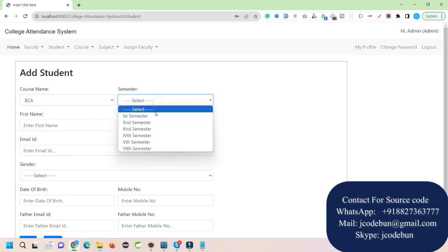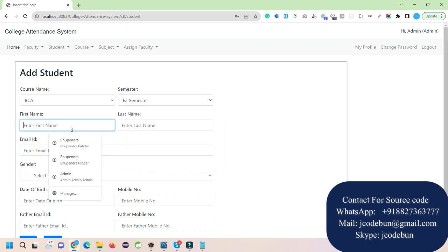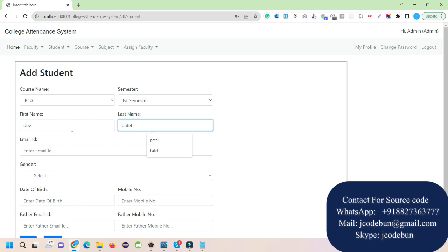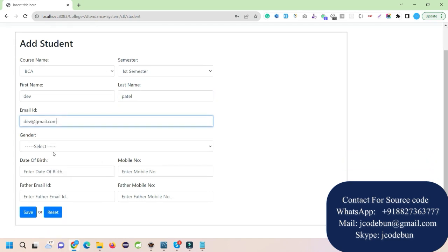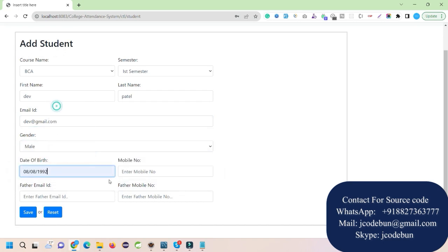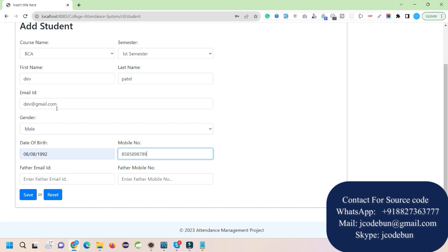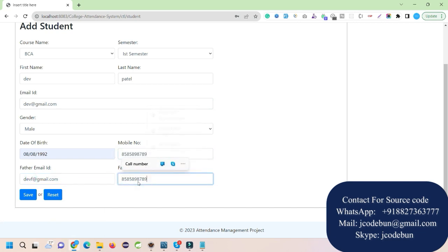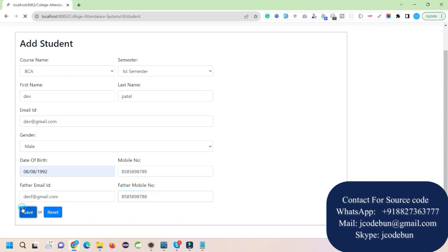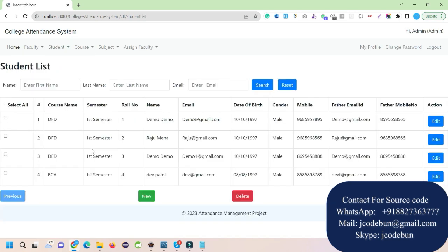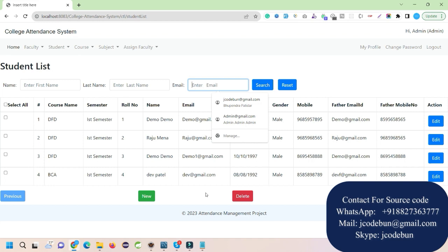Select the BCA course name and first semester, then enter the student details. I'll add student name 'Dev Patel', email 'dev@gmail.com', gender male, date of birth, phone number, and father's email ID and mobile number. Click Save — saved successfully. In the student list for first semester, we can see roll number 4 for Dev Patel. We can search by first name, last name, or email, and also edit or delete student records.